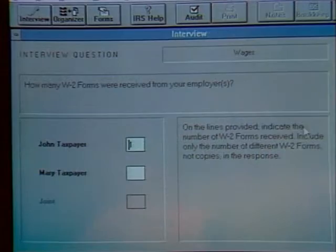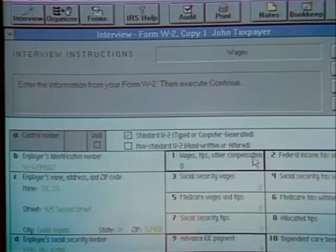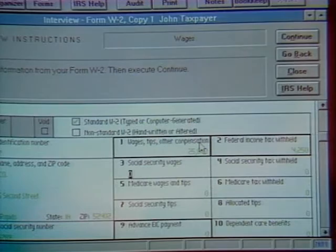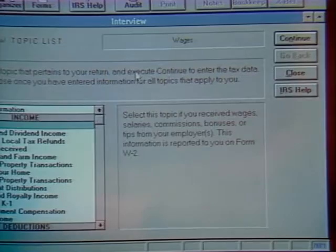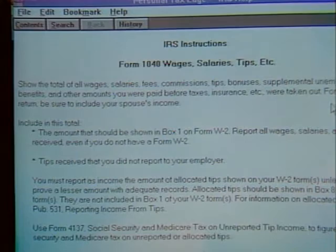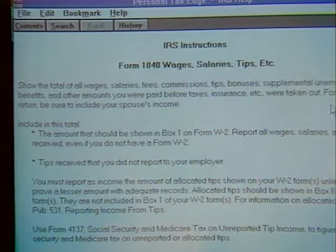Walking through the basics: starting with my W-2, I select the Wages topic, continue, and indicate how many W-2s I have. The on-screen W-2 closely resembles the piece of paper in front of me. Let's say wages are $25,000 and withholding is $4,250. Then you fill out the rest of the W-2 and continue — the interview walks you through each form step by step. The IRS Help feature gives context-sensitive IRS instructions for each topic, line by line, with additional tax tips that explain items in more detail.